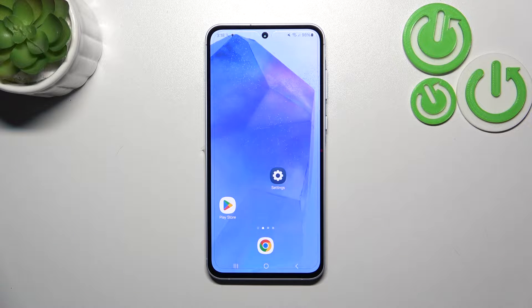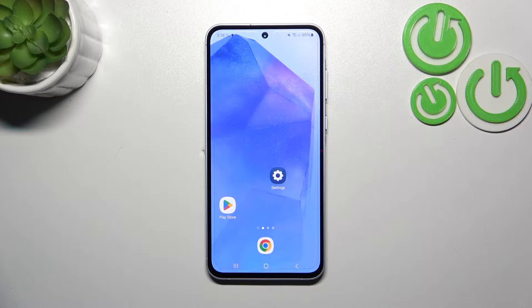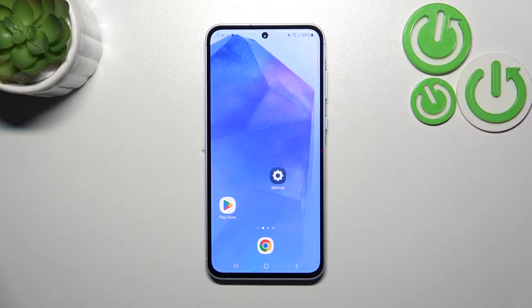Hi everyone. In front of me I've got a Samsung Galaxy A55, and let me share with you how to change the system language on this device.